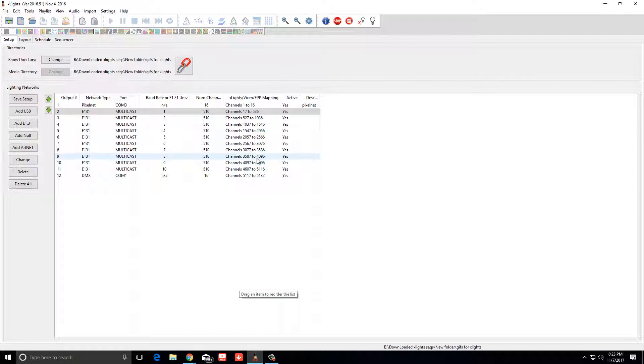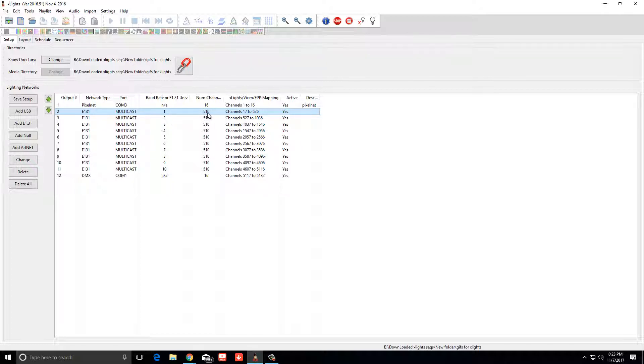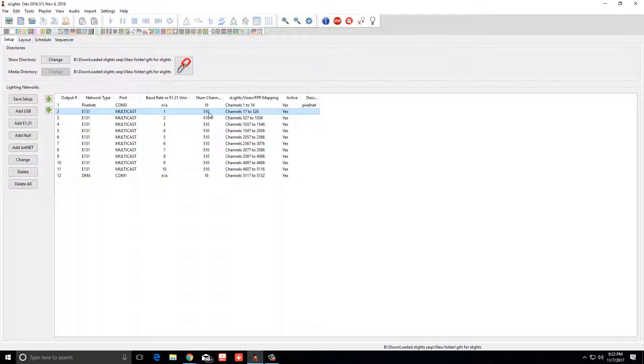Another thing that's going to help you is if you notice in my multicast, I have universe 1 and then I don't have 512 here. This will screw you in the end, dude. Do not put 512 in there. I know you can go up to 512, but that leaves one bulb that's going to flicker in your light display because it only has one channel assigned to it.